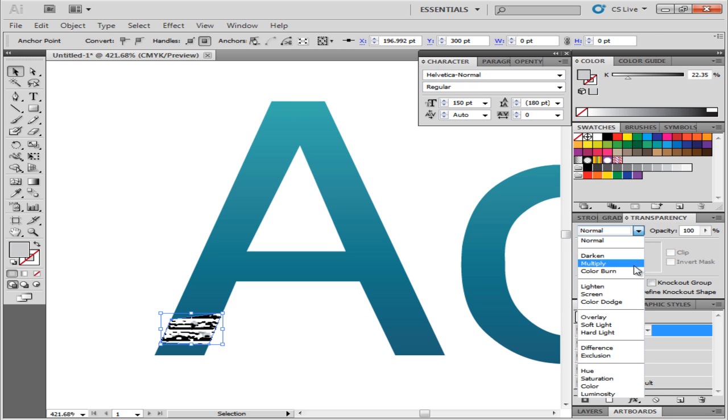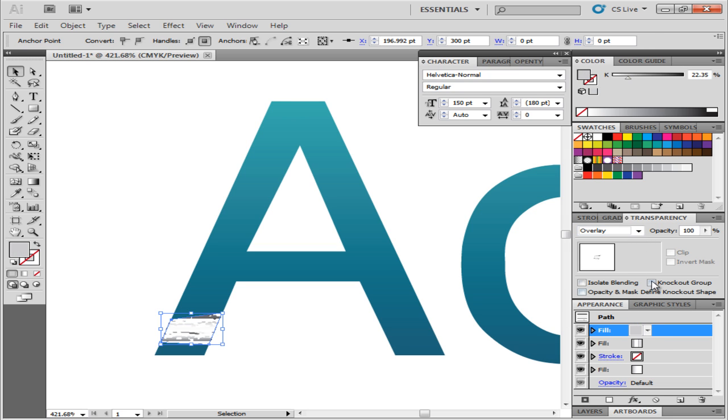Change the blend mode to Overlay and reduce its opacity to 12%. Select the complete path.